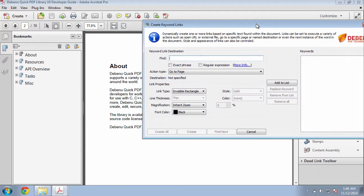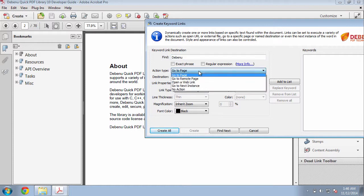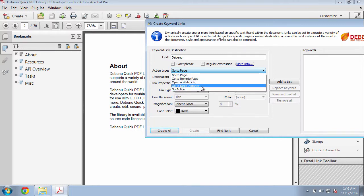Here we can specify which keyword we want to search for. In this case, I'm going to search for the word Debenu. And as a very simple example, I'm going to go to next instance. This will create a link that will go to the next instance of the word Debenu.